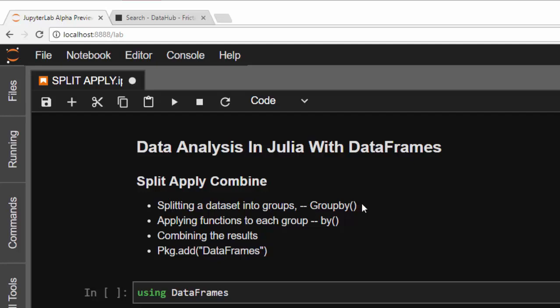The four functions are: `groupby`, which is used to split our dataset; `by`, which is used to split and then apply a function; and `aggregate`, which is used to split and apply several functions.